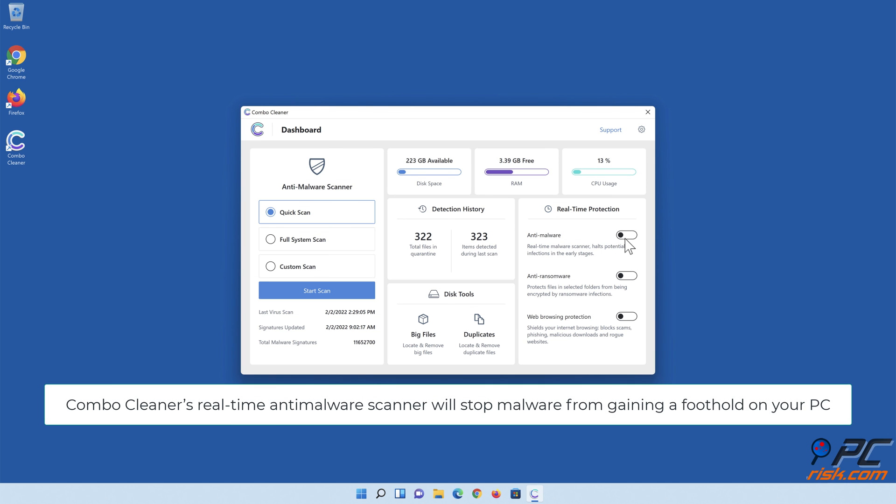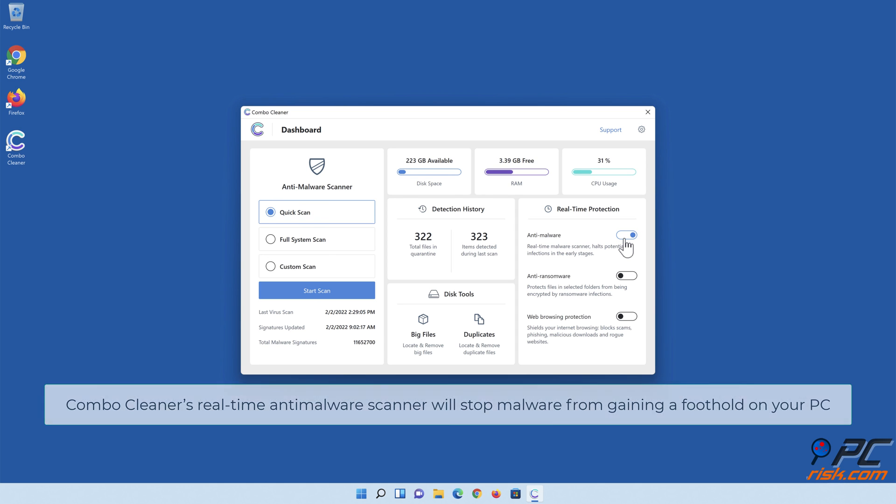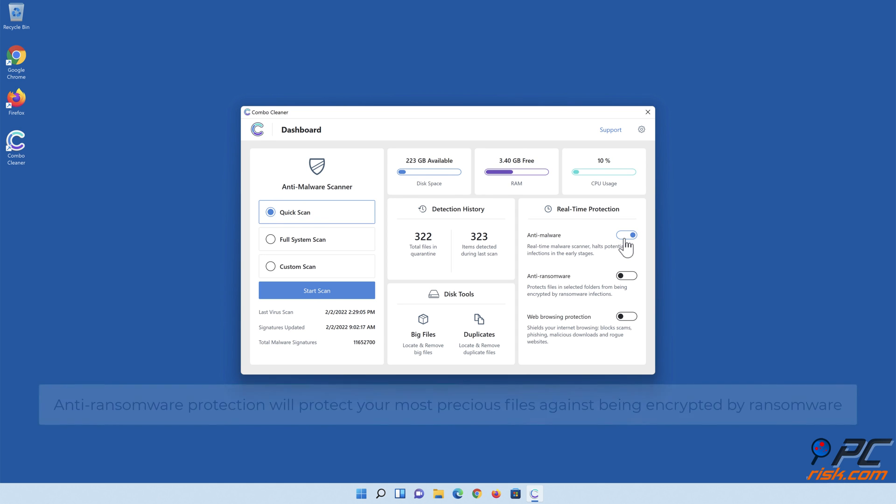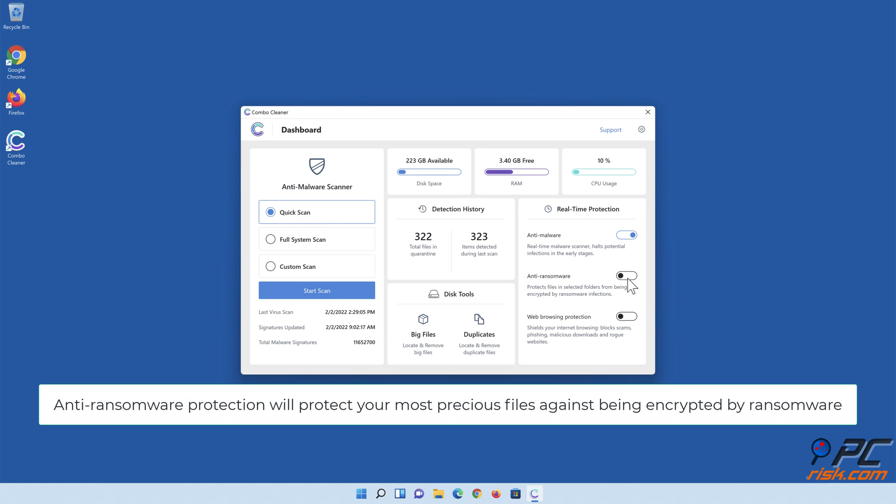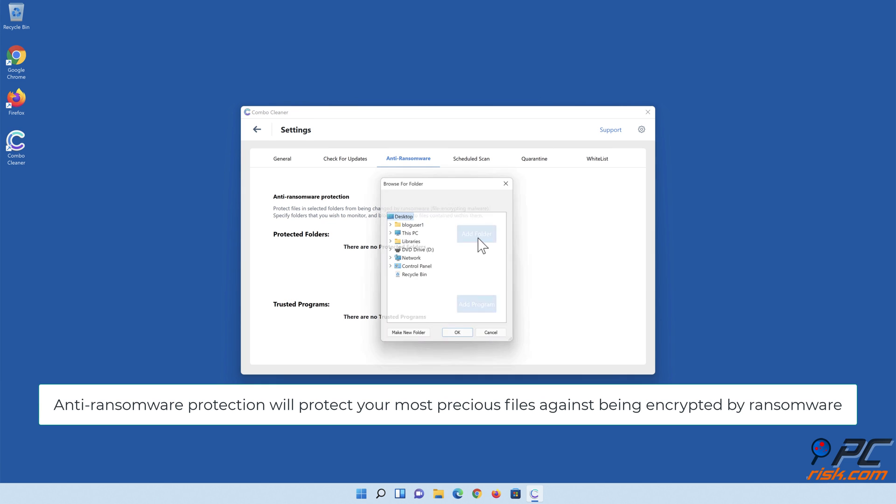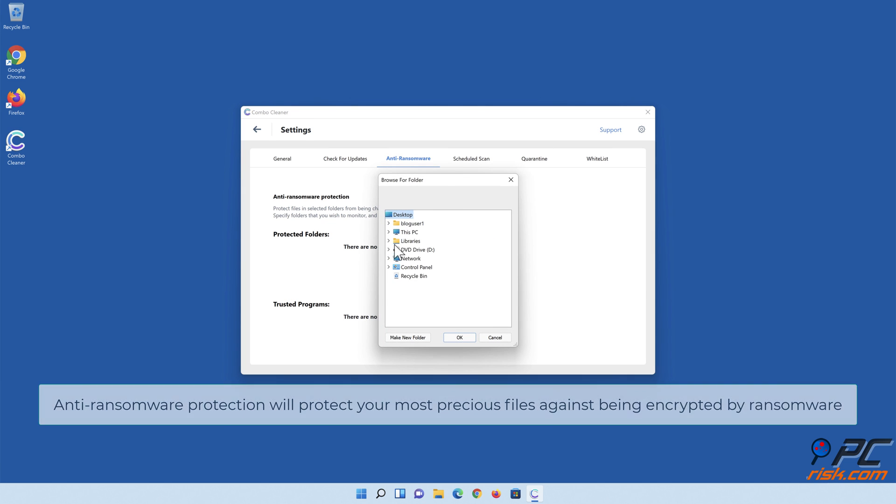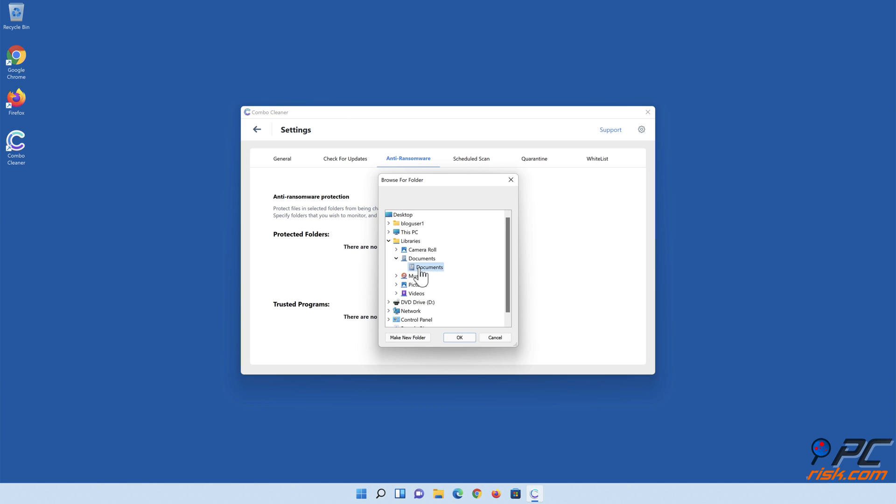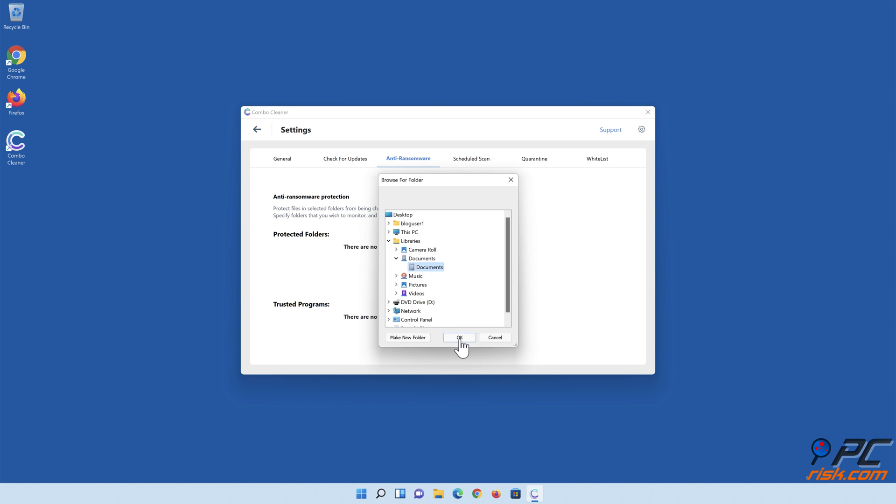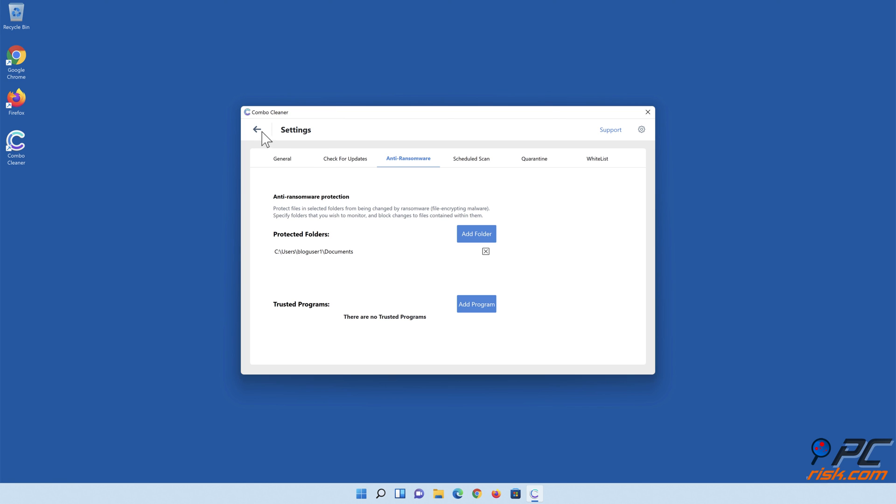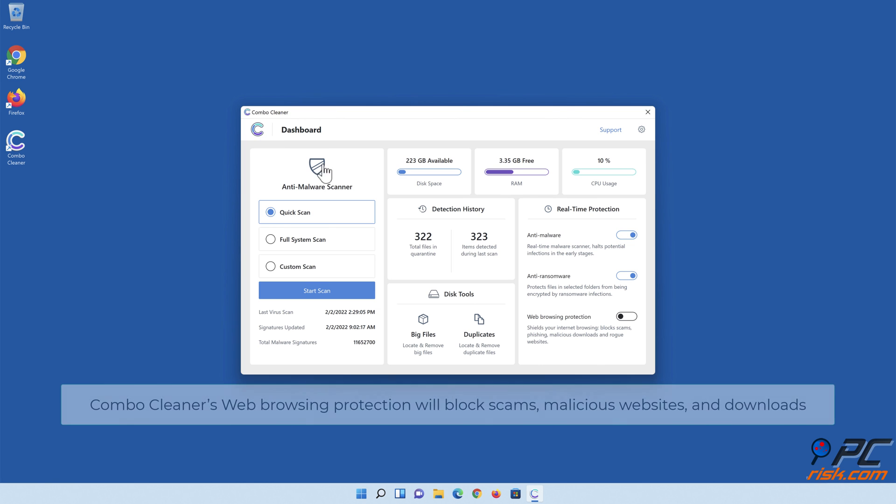Combo Cleaner's real-time antimalware scanner will stop malware from gaining a foothold on your PC. Anti-ransomware protection will protect your most precious files against being encrypted by ransomware. Combo Cleaner's web browsing protection will block scams, malicious websites, and downloads.